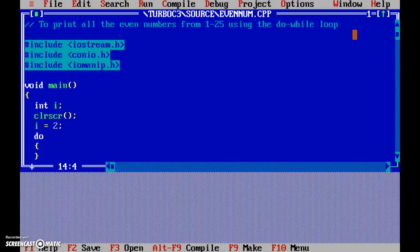And the block for do - c out, set width, say 4, and i. Okay, so first that is 2 is being displayed here.